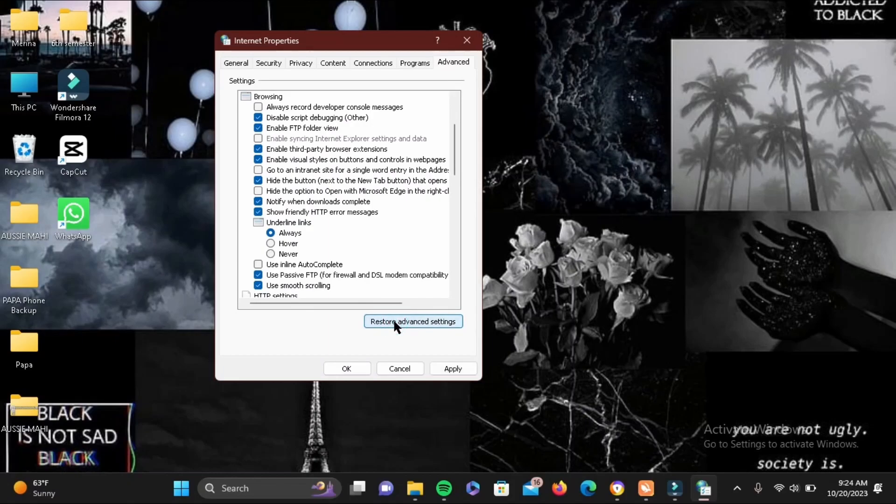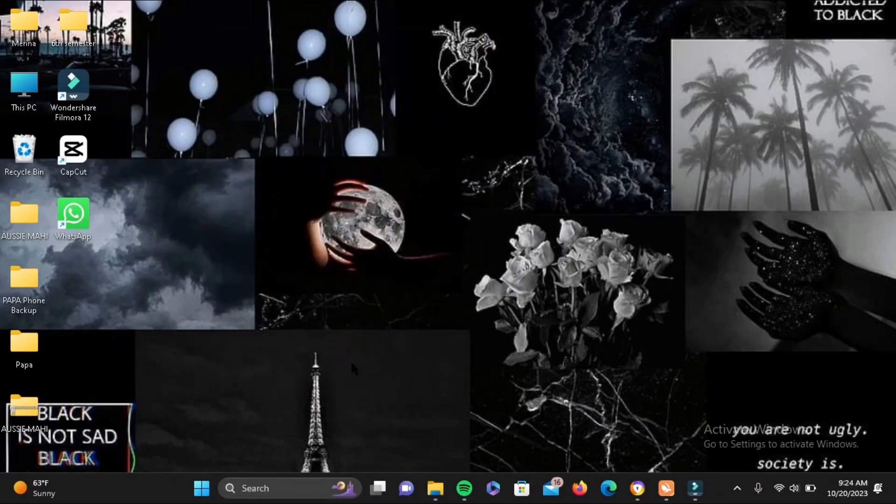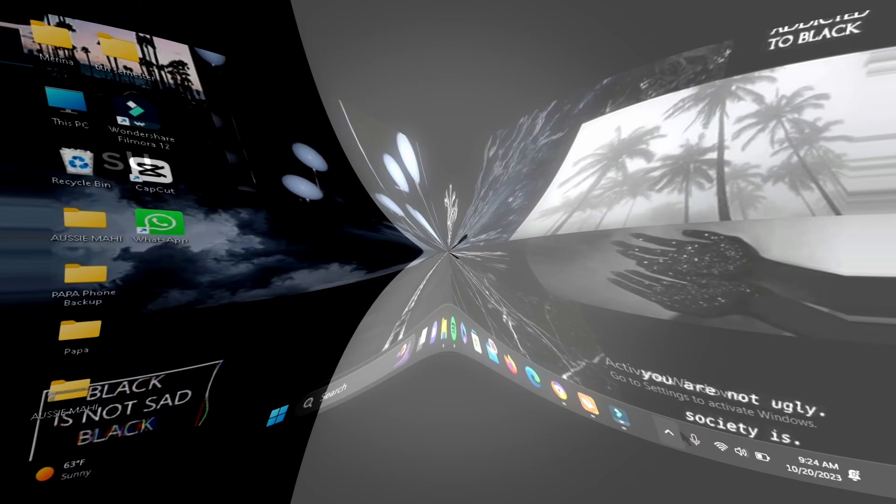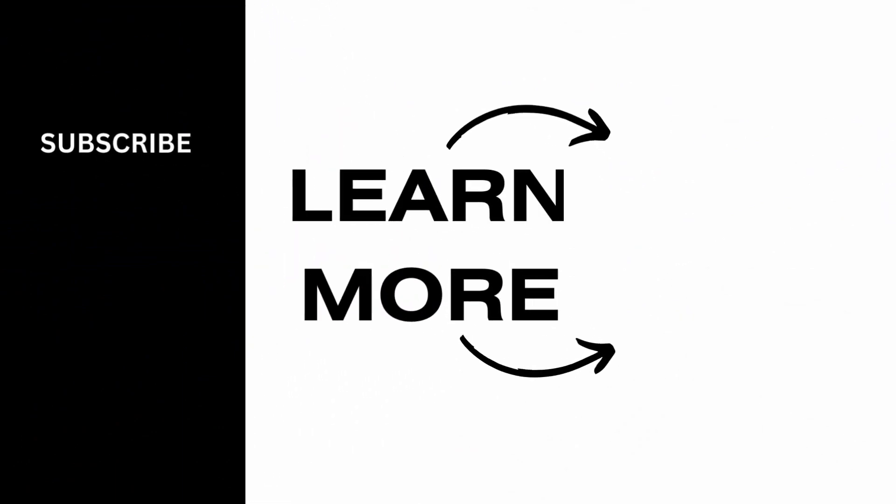Just tap on it and then tap on the Apply bubble at the end. Then once you do that, go ahead and tap on the OK bubble next to it. Once you do that, make sure you restart your PC, and simply like that, all of your viruses will be removed from your Windows 11 or 10. Make sure to give it a try, and thank you so much for watching.